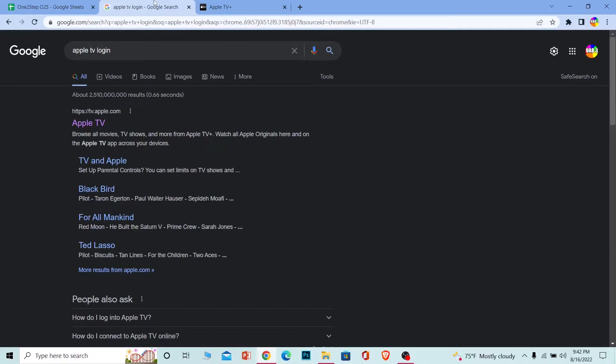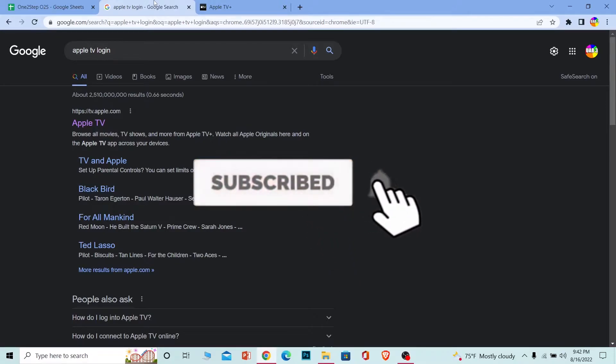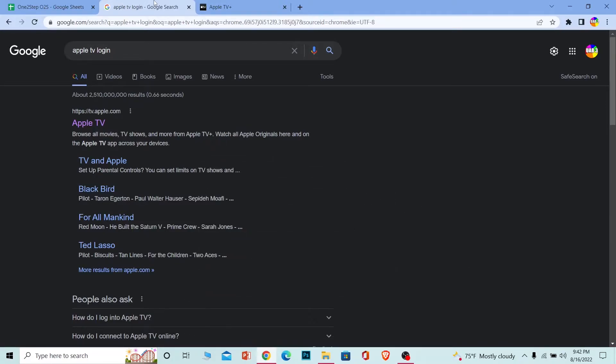But before that, if you guys are new to our channel One Step, then don't forget to hit the like and subscribe to our YouTube channel with notification on so you guys can get notified for our future videos. Let's move on with today's video.